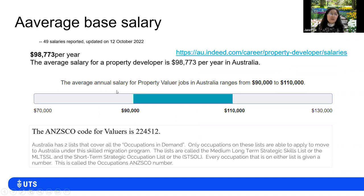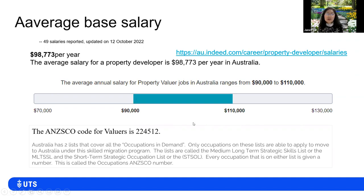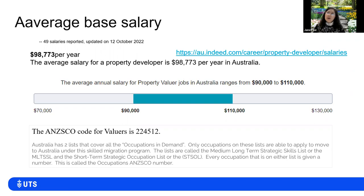Regarding salary ranges for property development roles, as of October 2022, the range is $70,000 to $130,000, with an average of $90,000 to $111,000. For overseas students interested in migration, the valuer occupation code is 224512 — the category under which you can apply for migration.